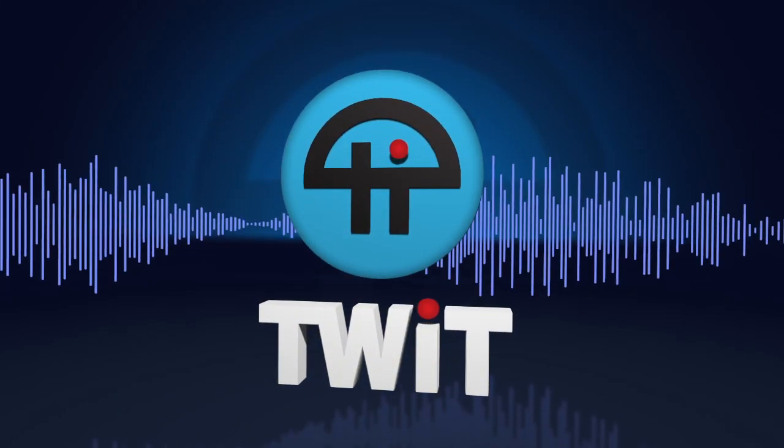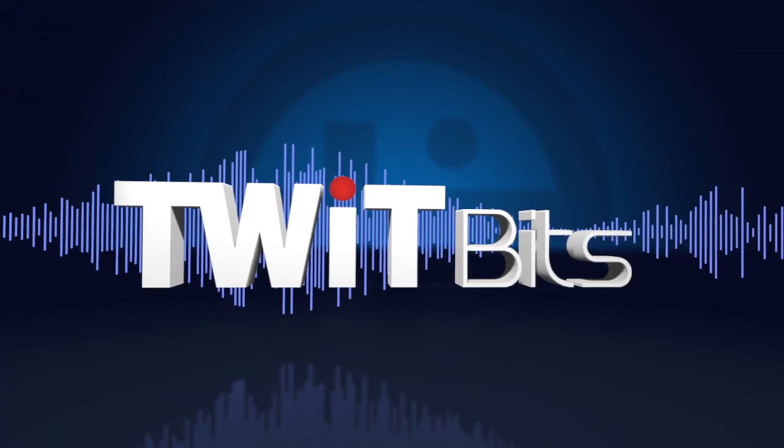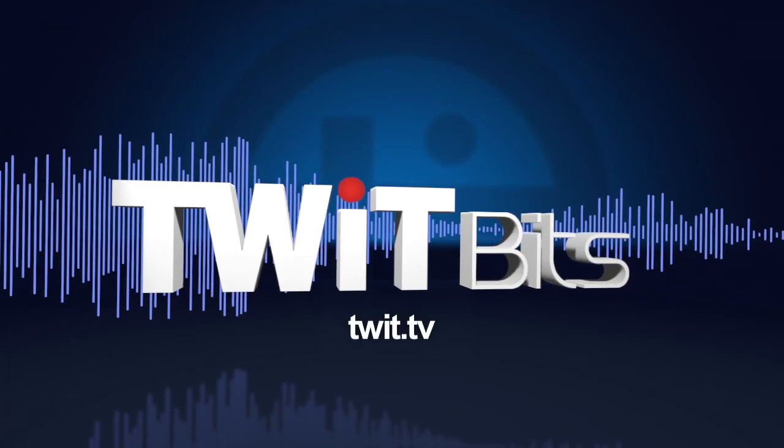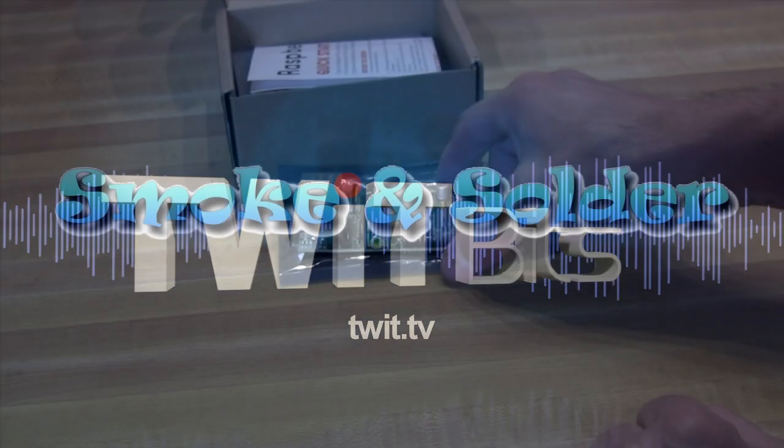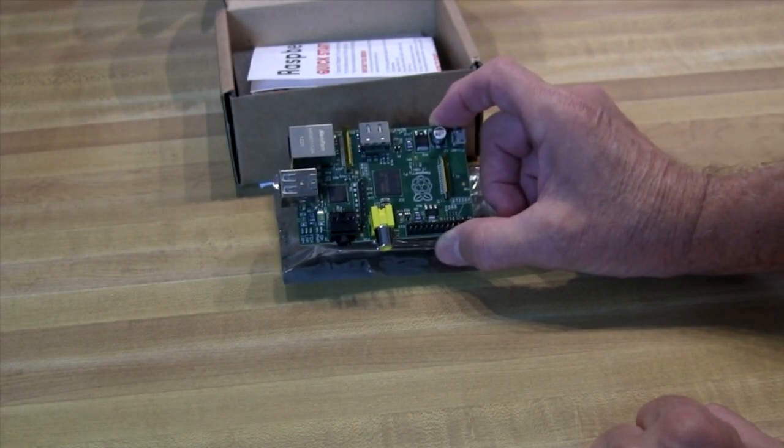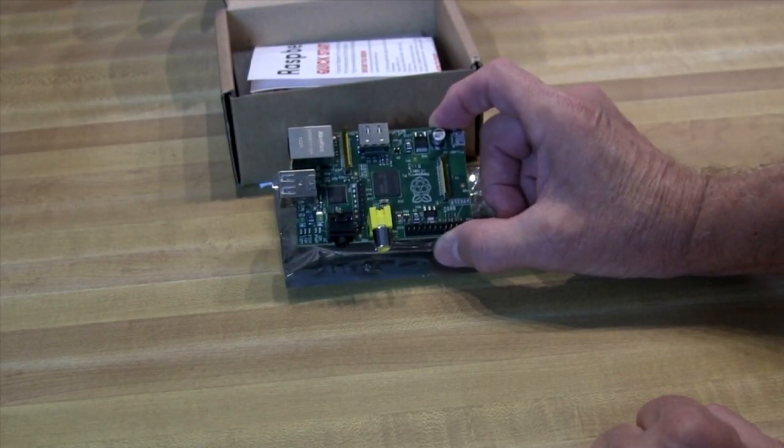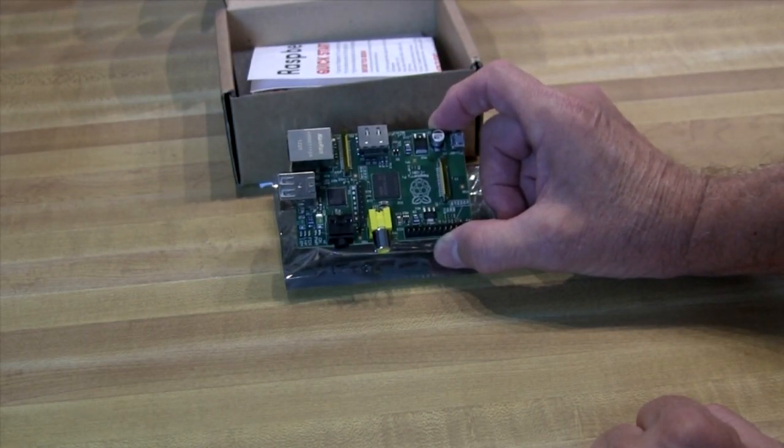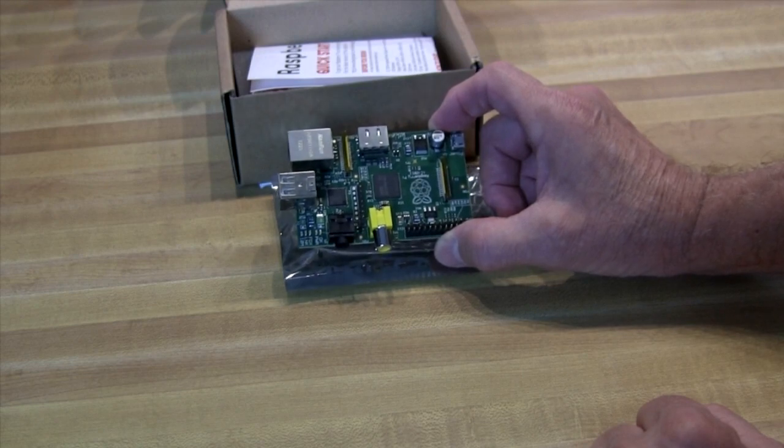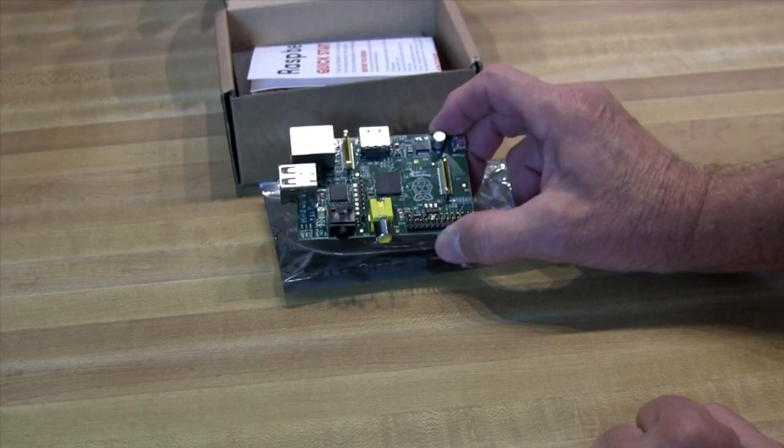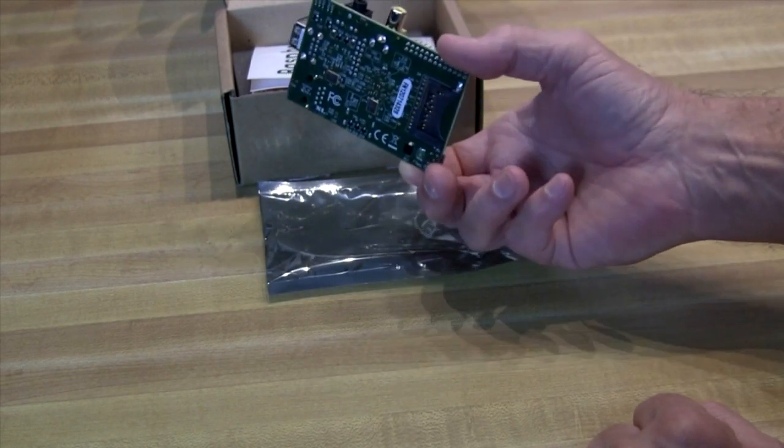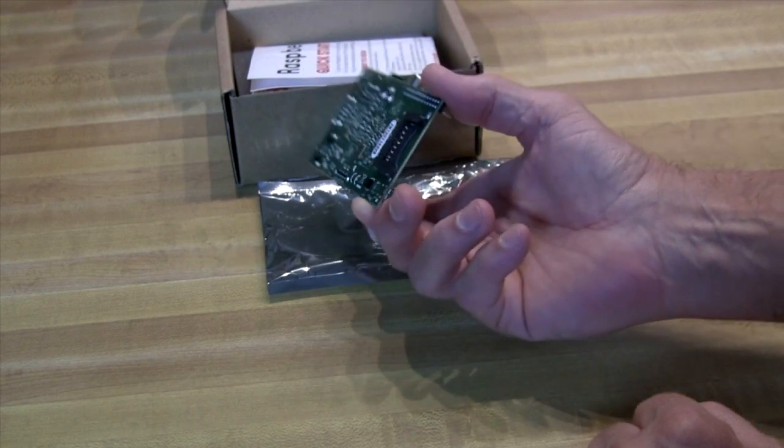This is TWIT. Today I'm going to show you from ground zero how to get your Raspberry Pi up and running. This is a neat little $35 Linux computer and it's going to be a lot of fun.